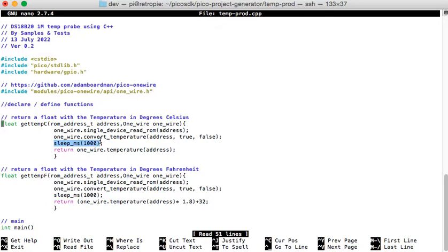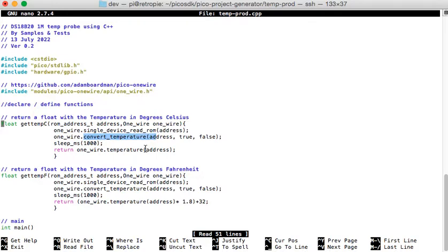It sleeps for 1000 milliseconds — one second. I still need to do power management on that, because from the documentation I read, I believe it does try to put it into a low power mode. That will be addressed in a later video once we start connecting other things. It then returns the temperature obtained with convert_temp from that address. The Fahrenheit version is the same function except it converts to Fahrenheit.